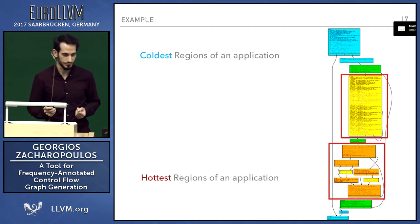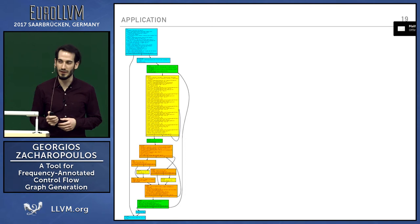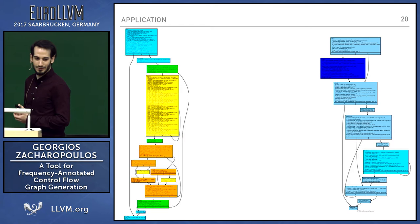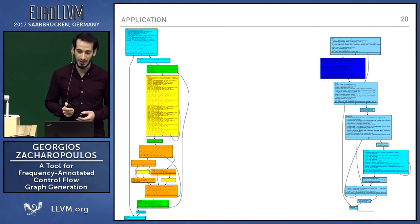But this is just one example of a control flow graph in a function. In an application, we have more. This is another one. You can instantly see that this is a lot colder, which means it executes a lot less frequently in each of its basic blocks.